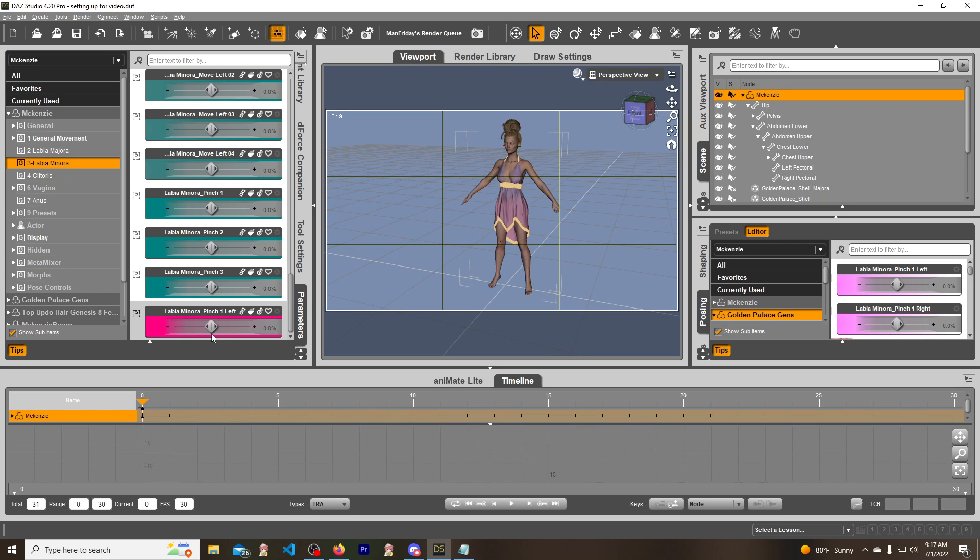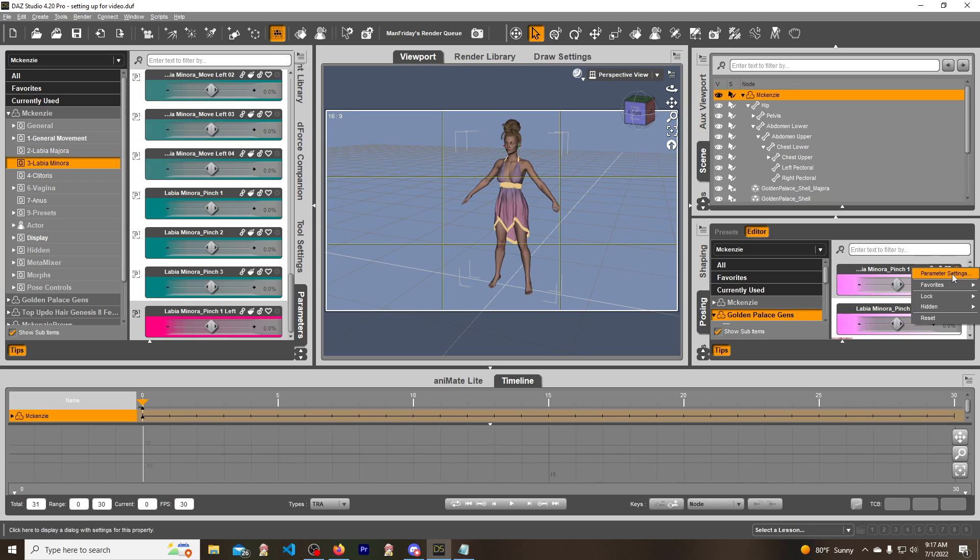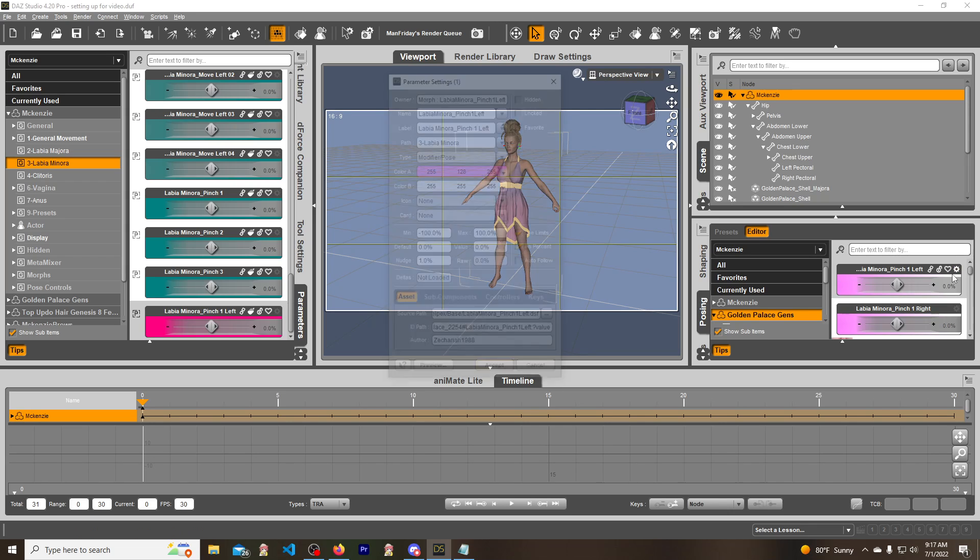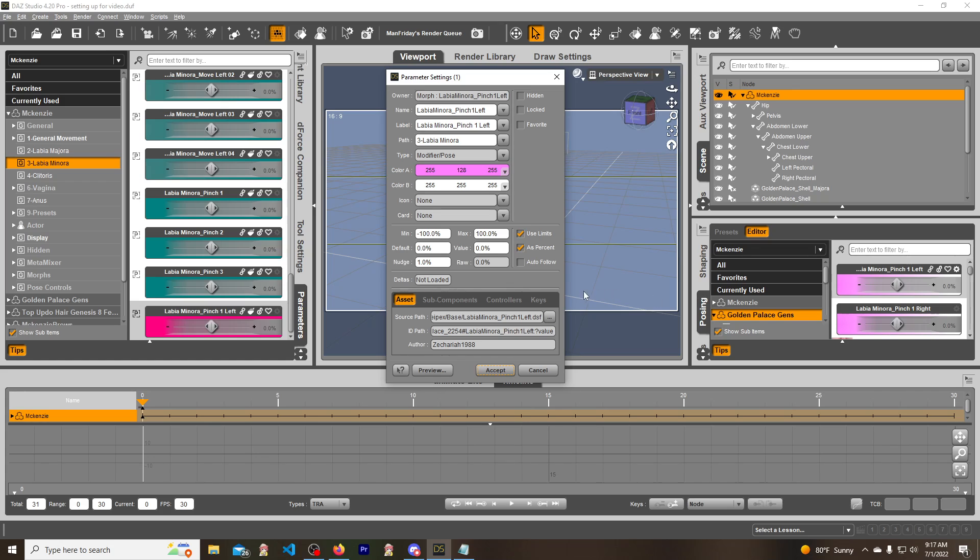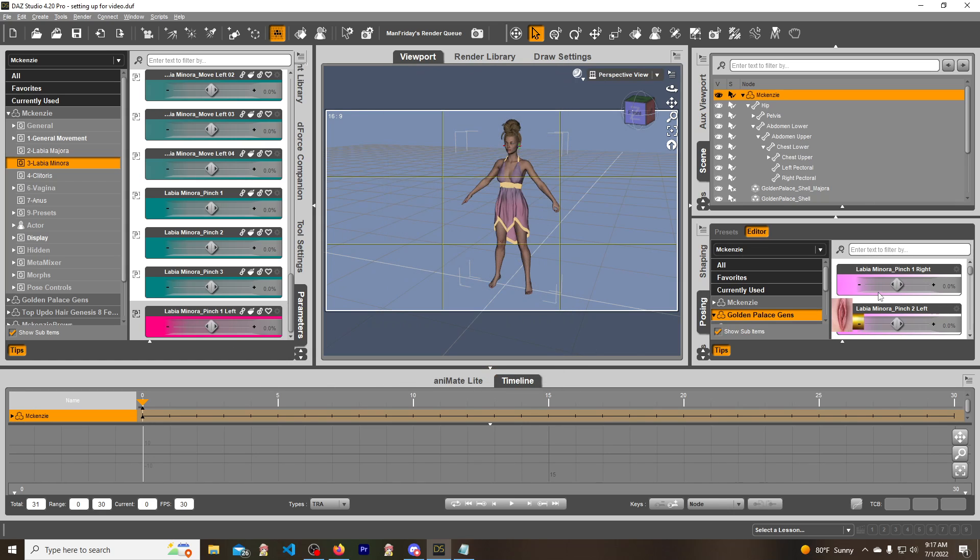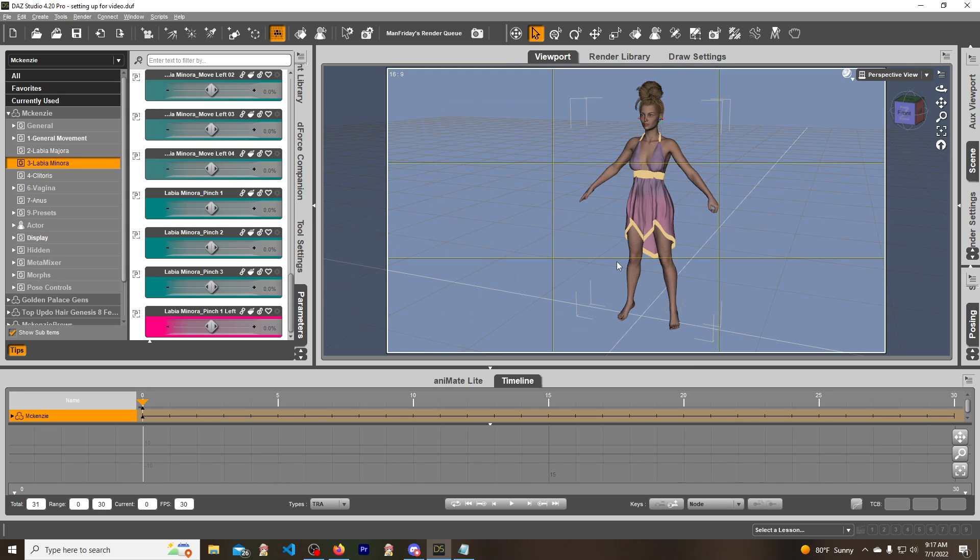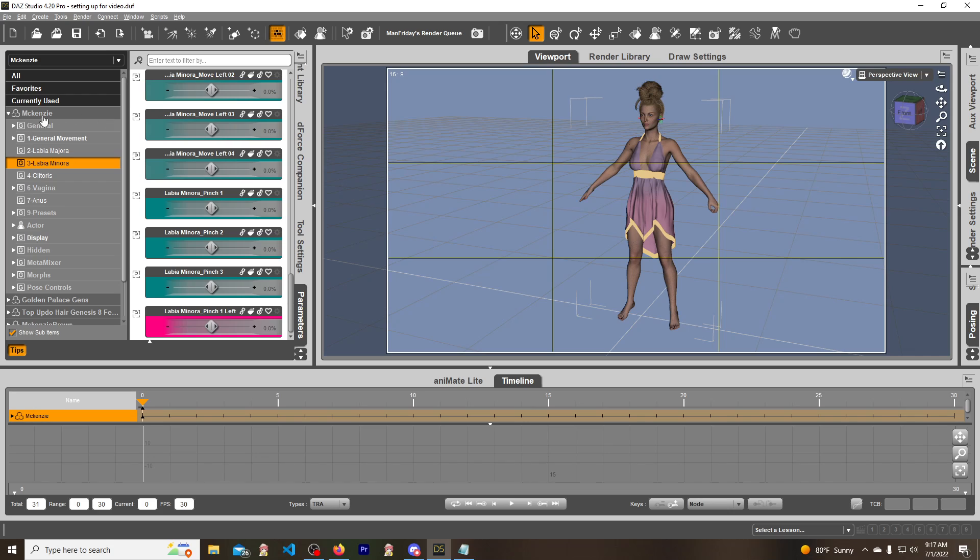So the next step you have to do is go to that same exact one, which is right here, right? And you're going to click on the settings, parameter settings, and now you're going to click on auto follow. And once I hit accept, you'll see this one disappear because it is now following this. See? Gone. BAM.